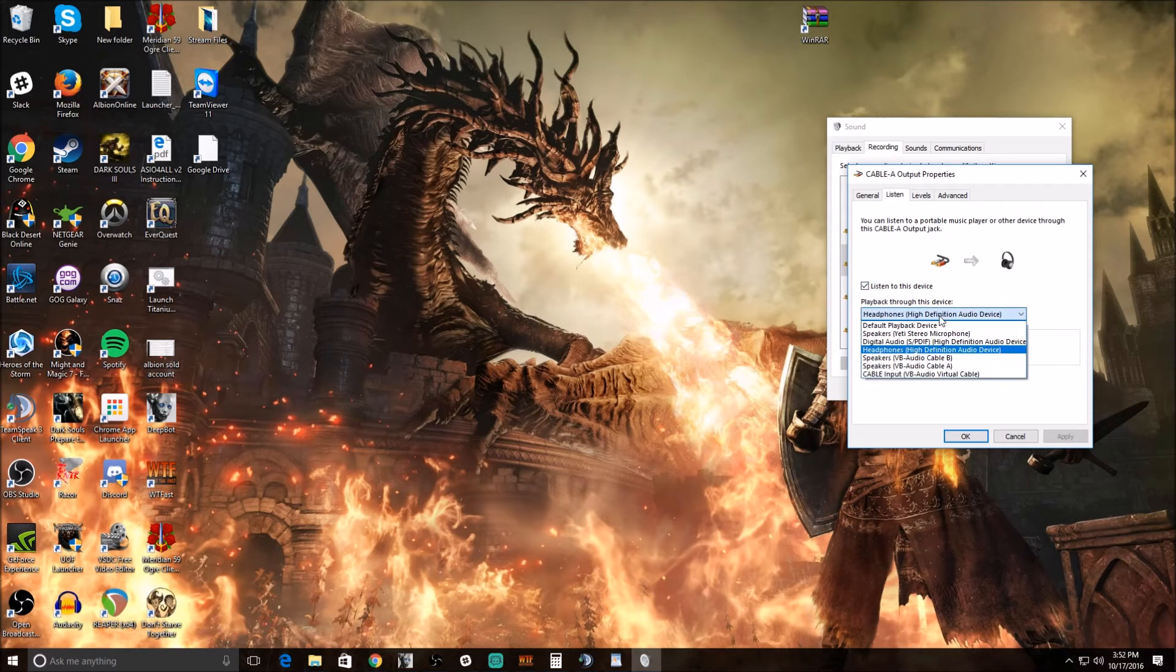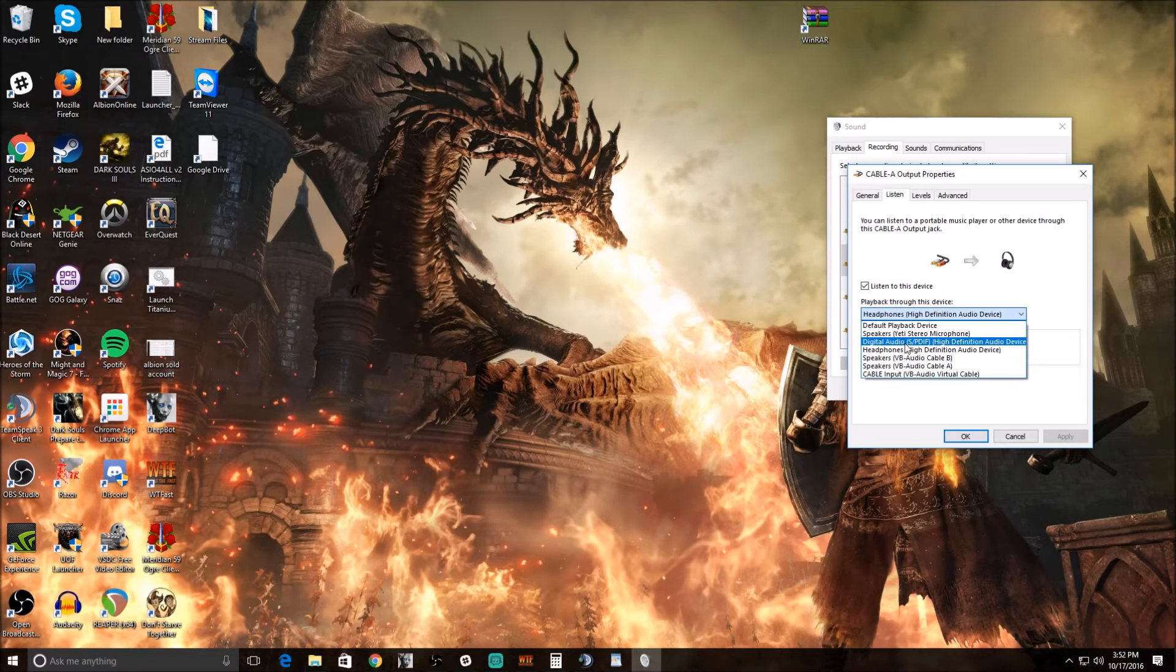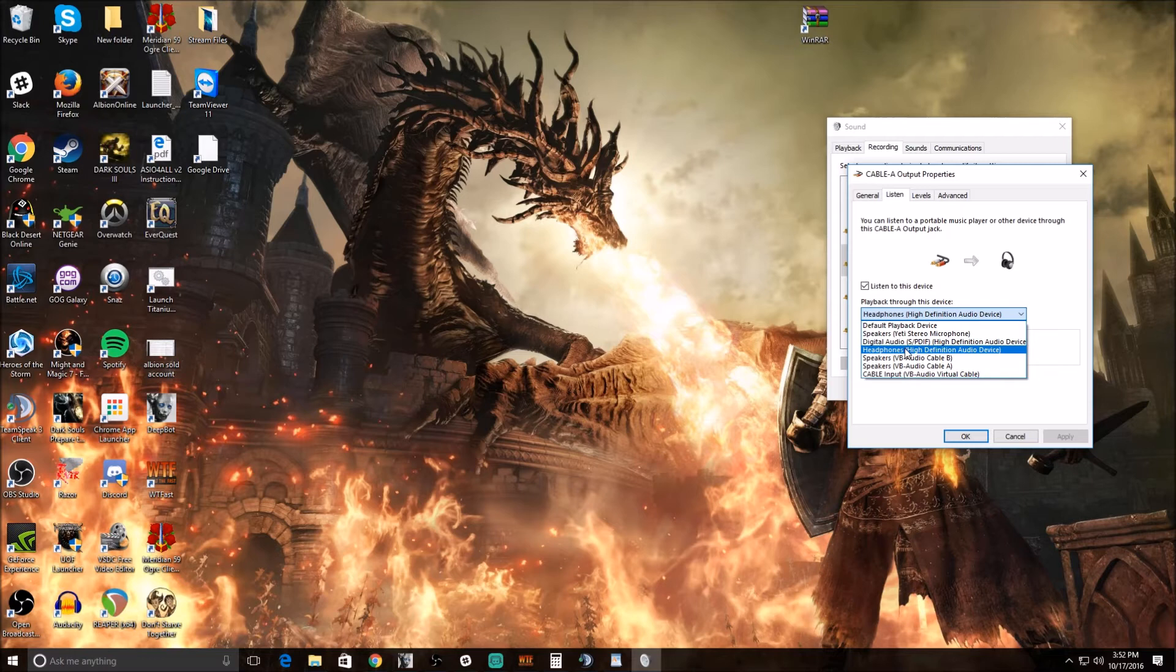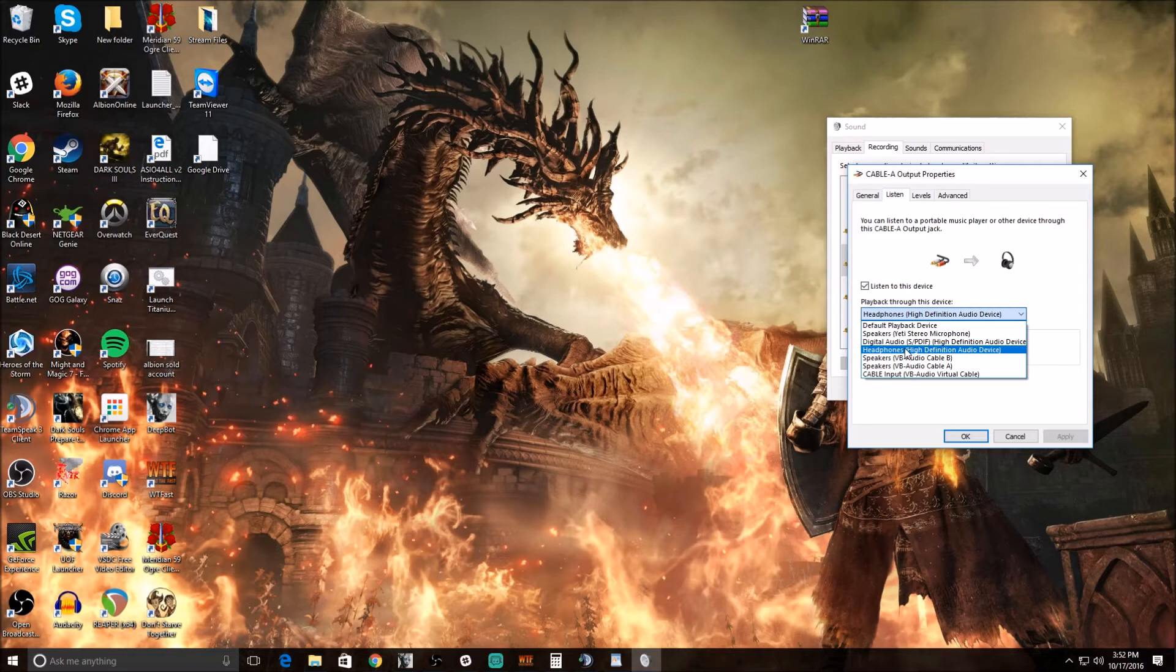And then we're going to play the device through whatever our physical speakers or headphones are. So again, this is so that you can hear the audio. Whatever your physical speakers or headphones that you're using to listen to your game or listen to your computer, this is the device that you want to play back the audio through.